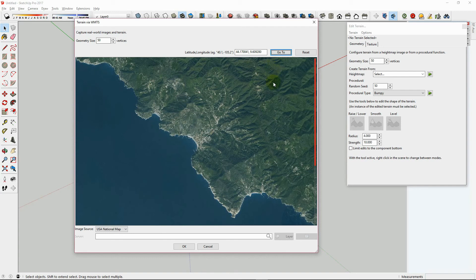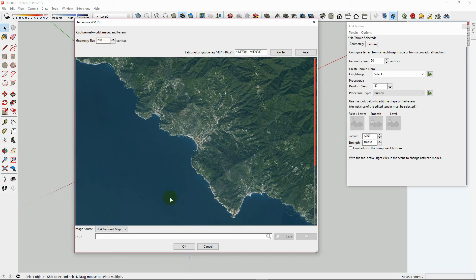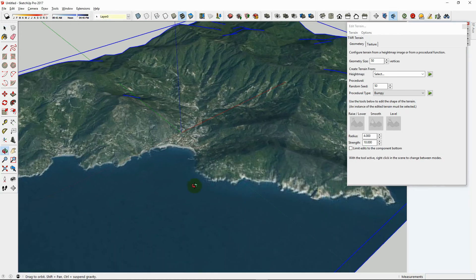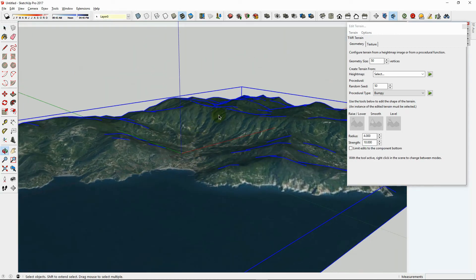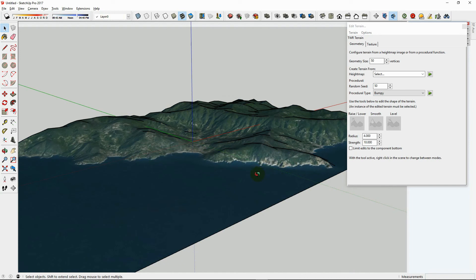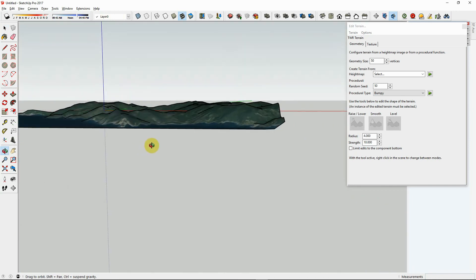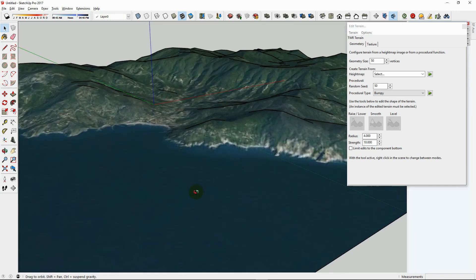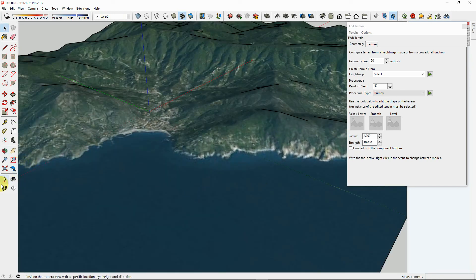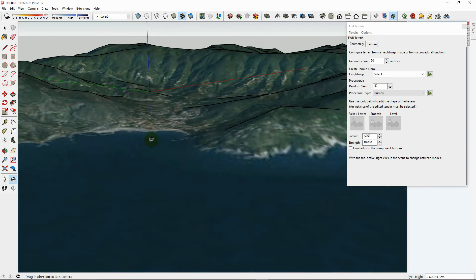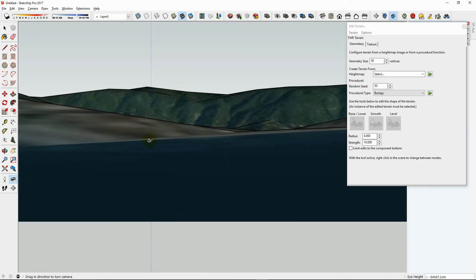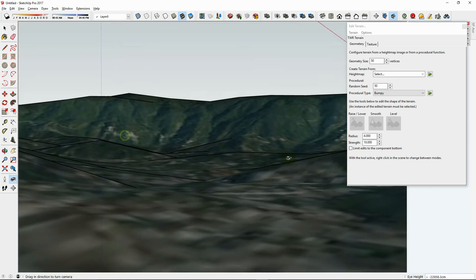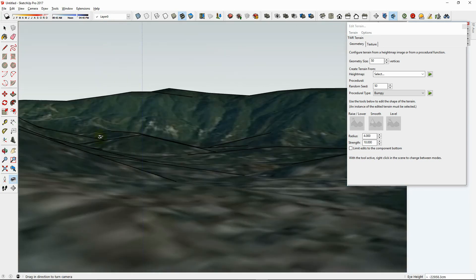And it will jump to that position on the map. Now we can choose the geometry size, and since we want it to be a fairly detailed model in this case, we will choose 200 vertices. Increasing the vertices will cause your computer to think quite hard, but 200 vertices seems to work quickly. Now we will hit OK, and it will load the terrain data into the SketchUp model quite nicely. Now we can walk around the terrain, and edit or work with it in any way we need.